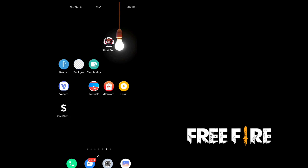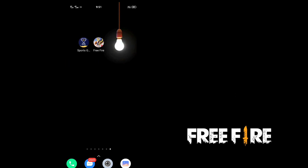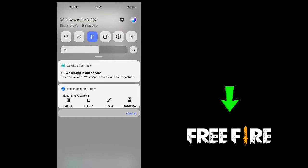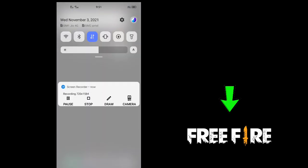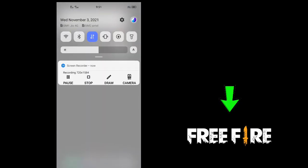OK friends, we will support you. OK friends, thank you. We will be able to visit our channel. If you like this video, please give me a thumbs up.